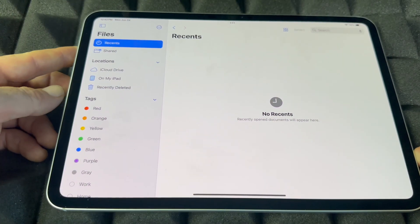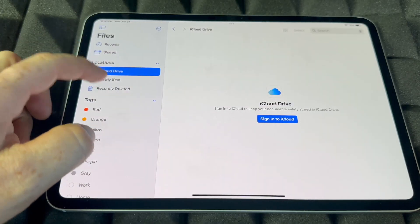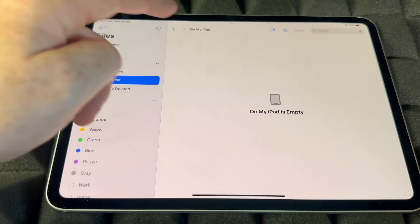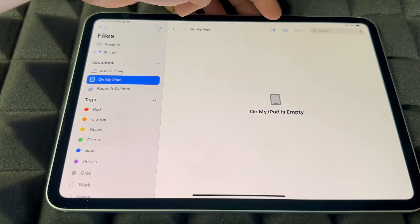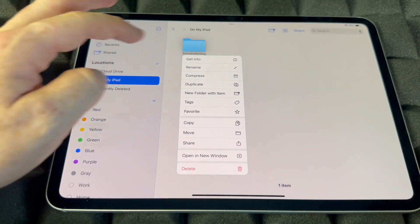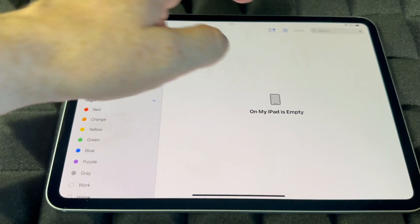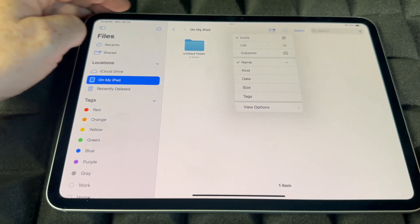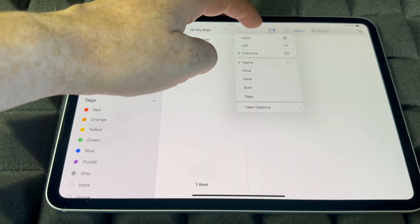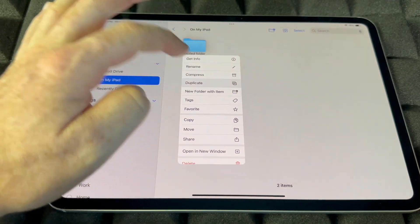Once you start downloading stuff, the Files app is where you'll find all your files. iCloud Drive holds everything in your iCloud, but you can also have files stored just on your iPad so they don't take up iCloud space. You can make folders — tap the folder icon, name it, and click Done. To delete a folder, hold on it and select Delete Folder. You can also view files as a list, column, or icons.